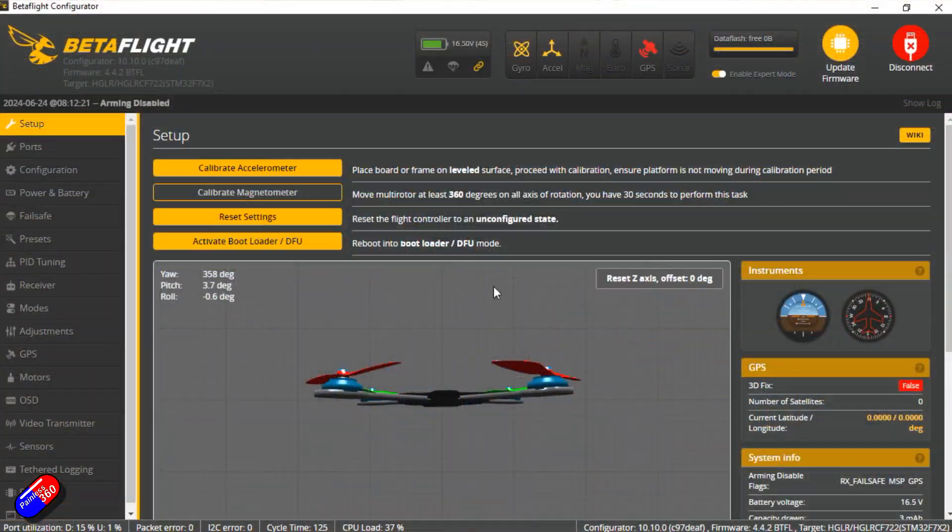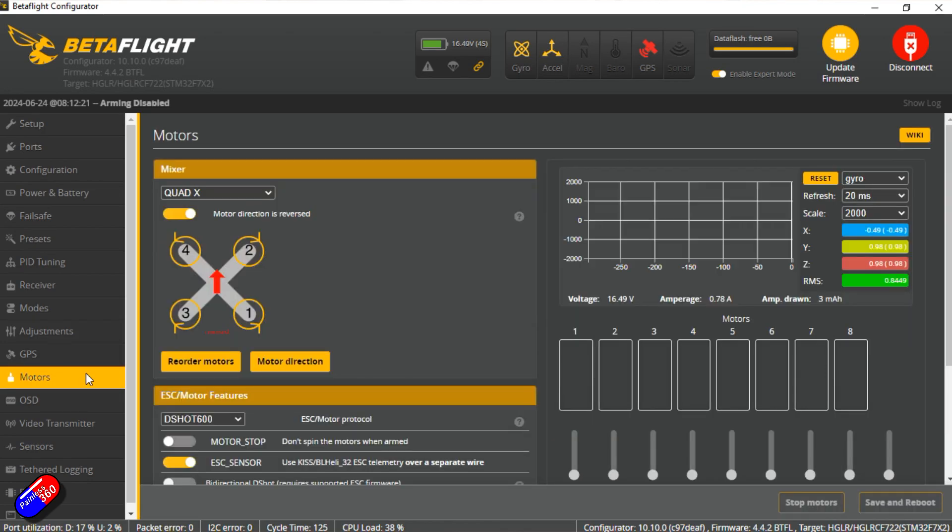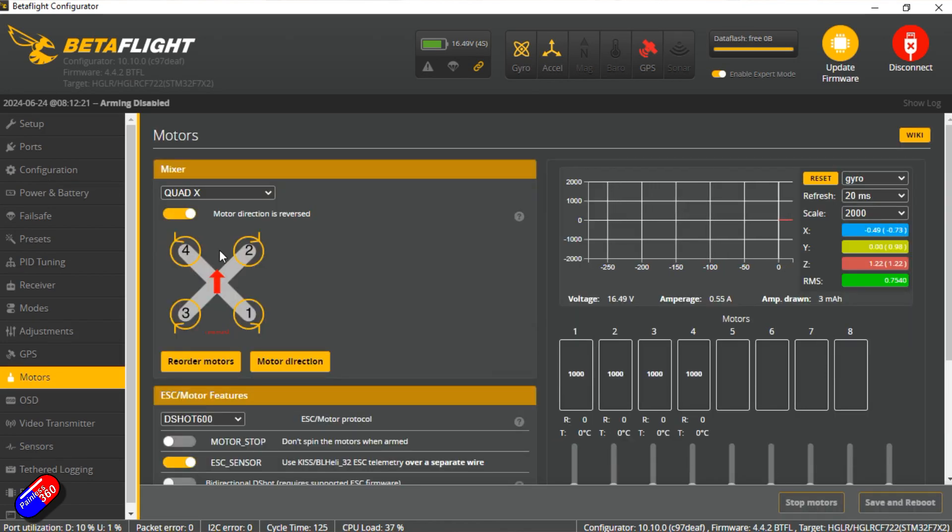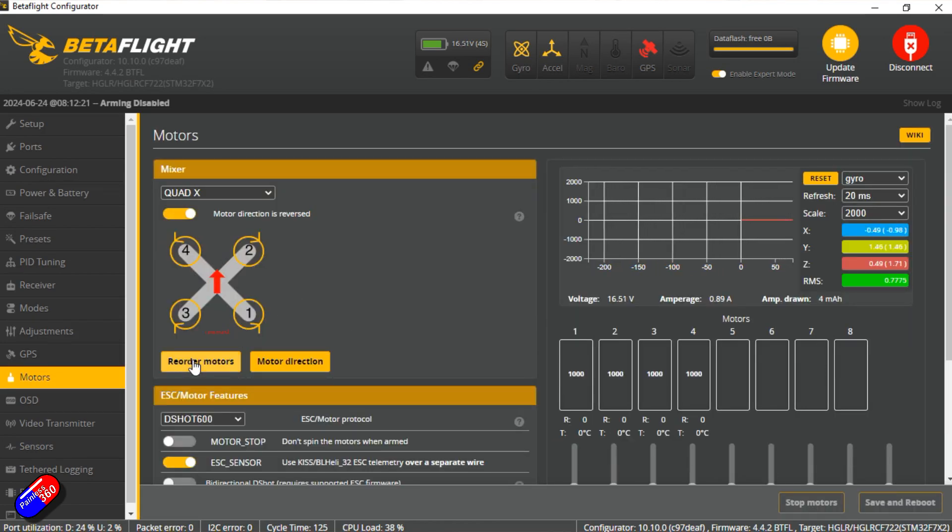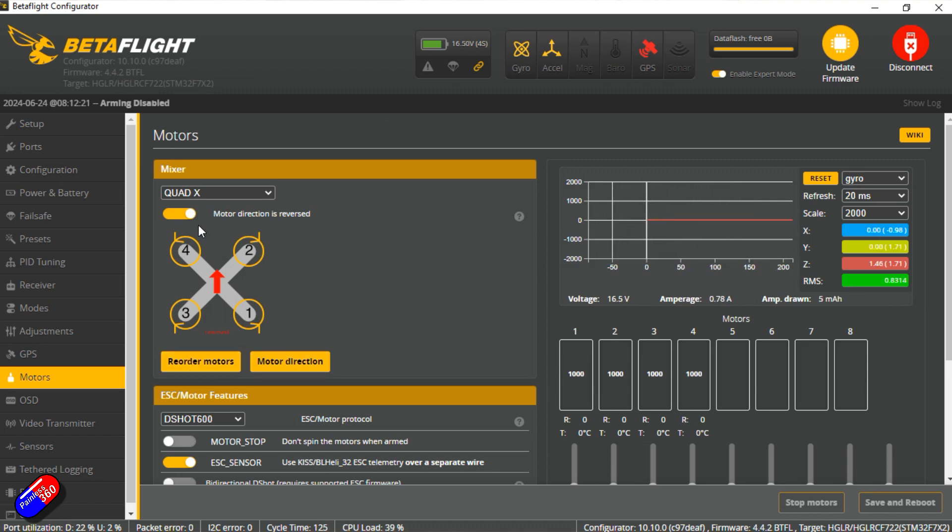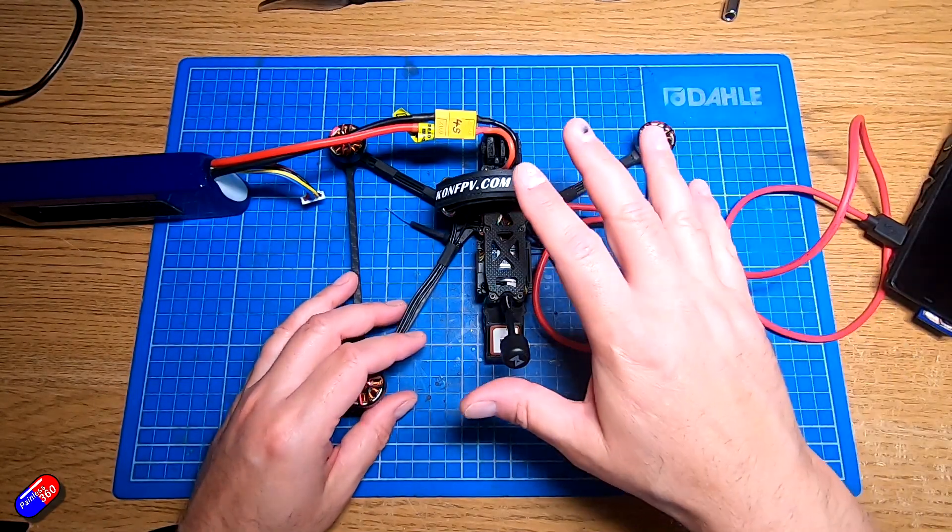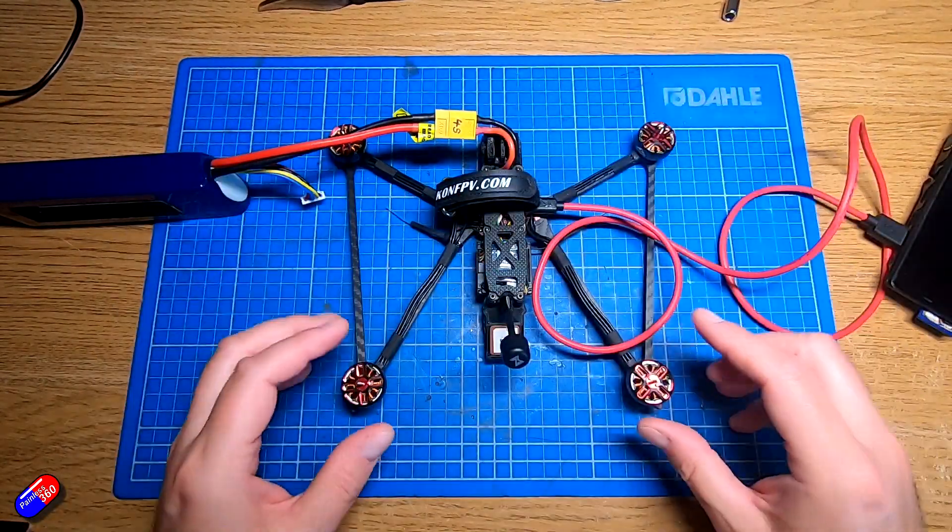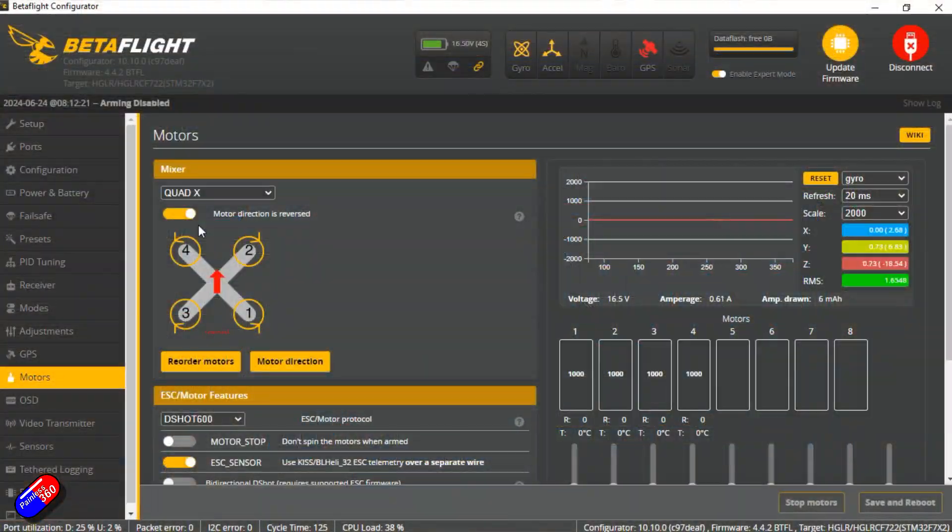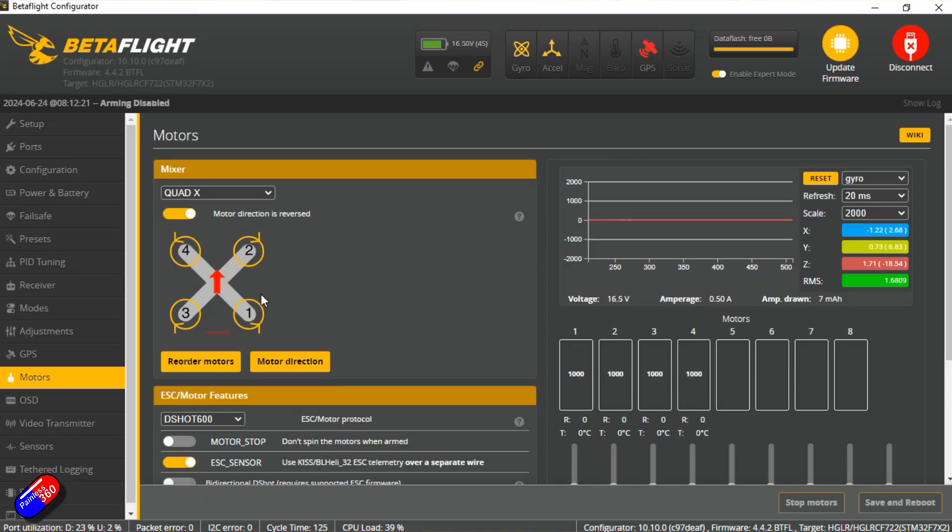And here in the Betaflight stuff we have the Motors tab. And there's a couple of extra things down here below, reorder motors and also motor direction. Now it just happens that on this particular quad, this Recon 6, the motors by default are reversed, so you can see exactly which way on the graphic they are supposed to move.